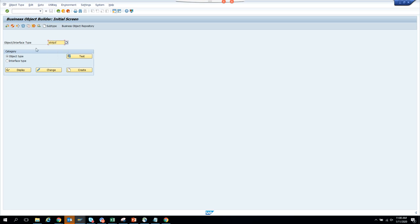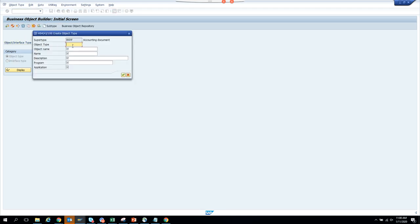We'll put Z_BKPF and create a subtype — object type not defined. We create the subtype and put Z_BKPF. I'll put the description as 'Invoice' and put the number ZSD11 underscore invoice.